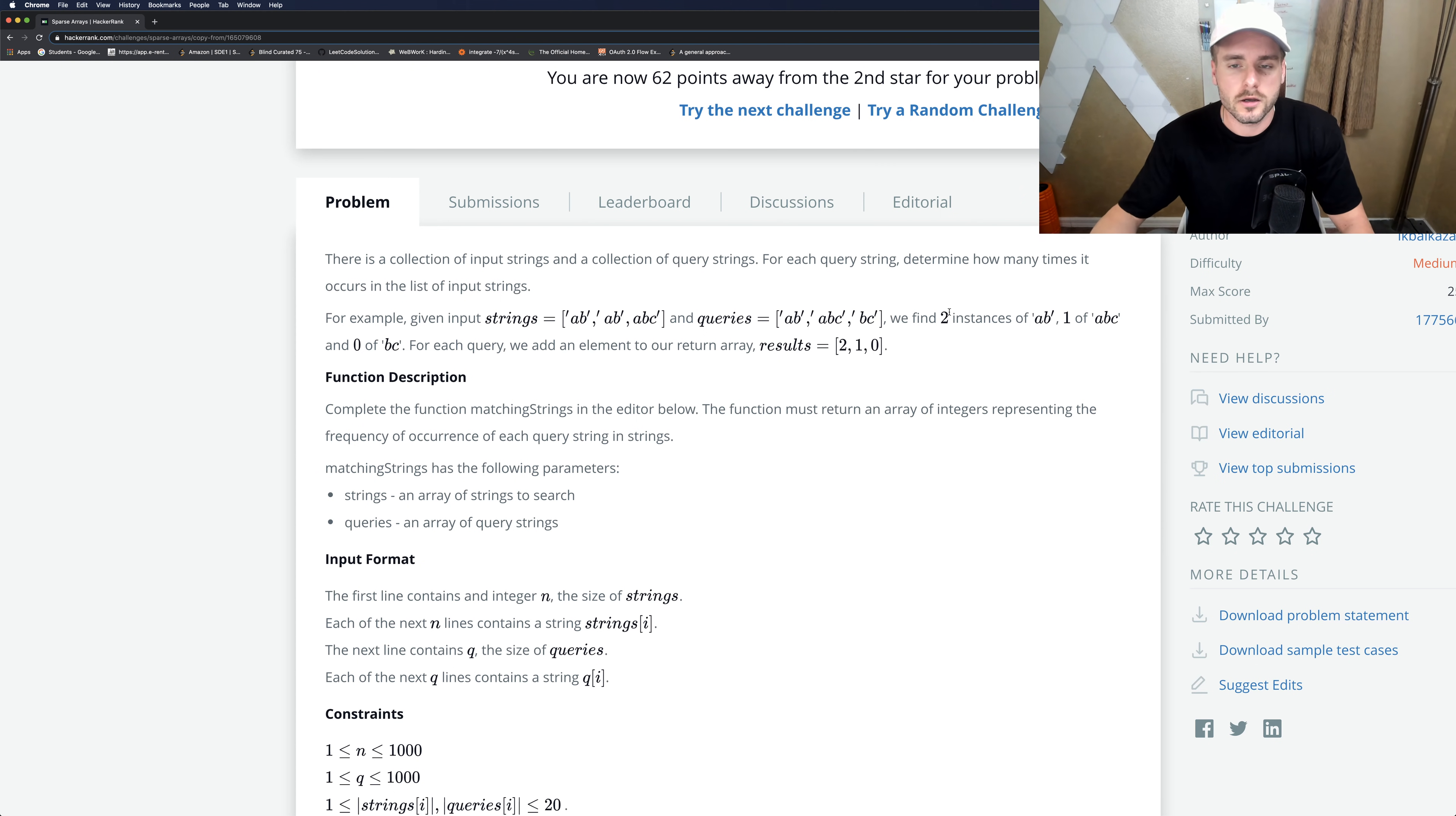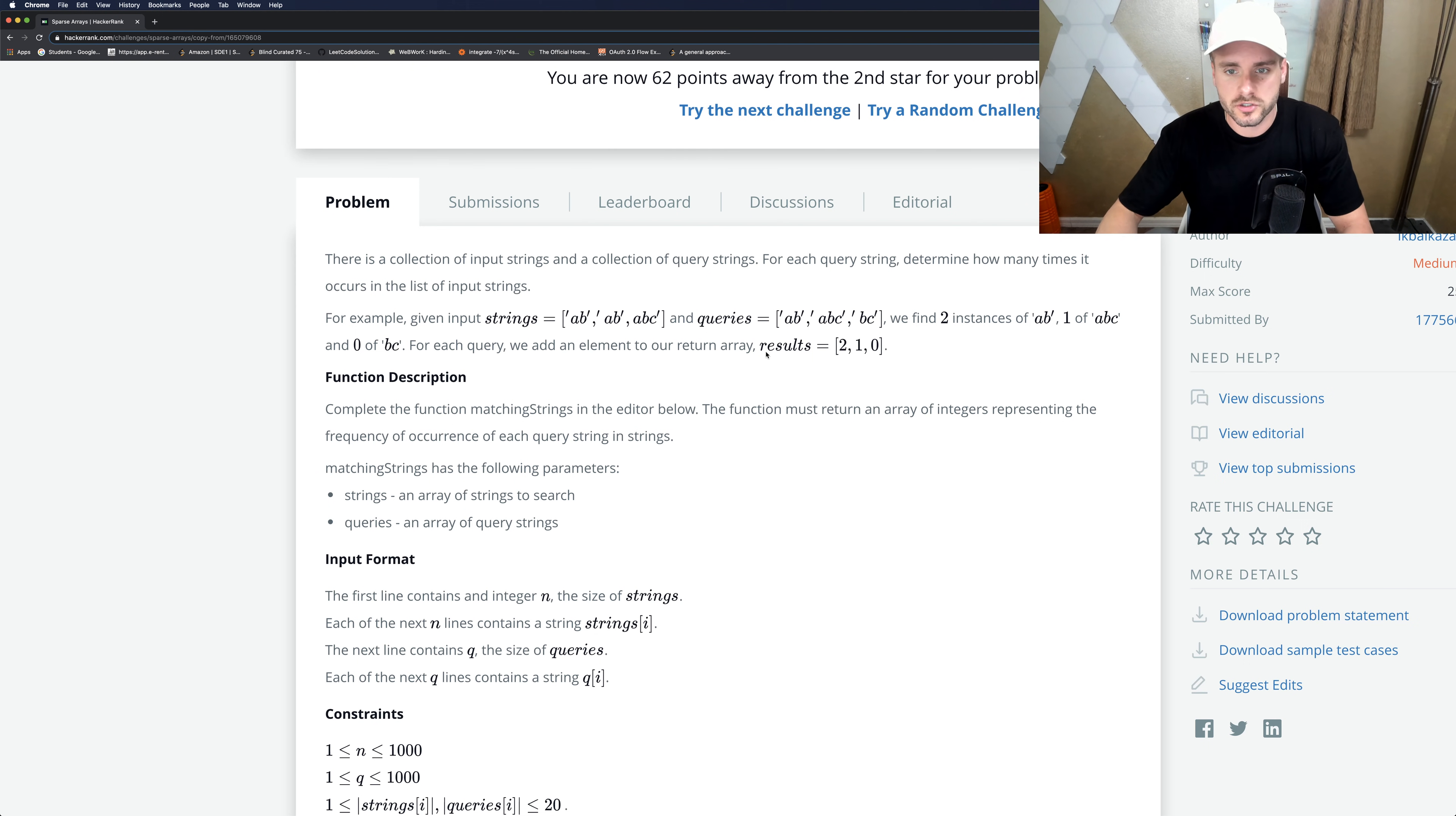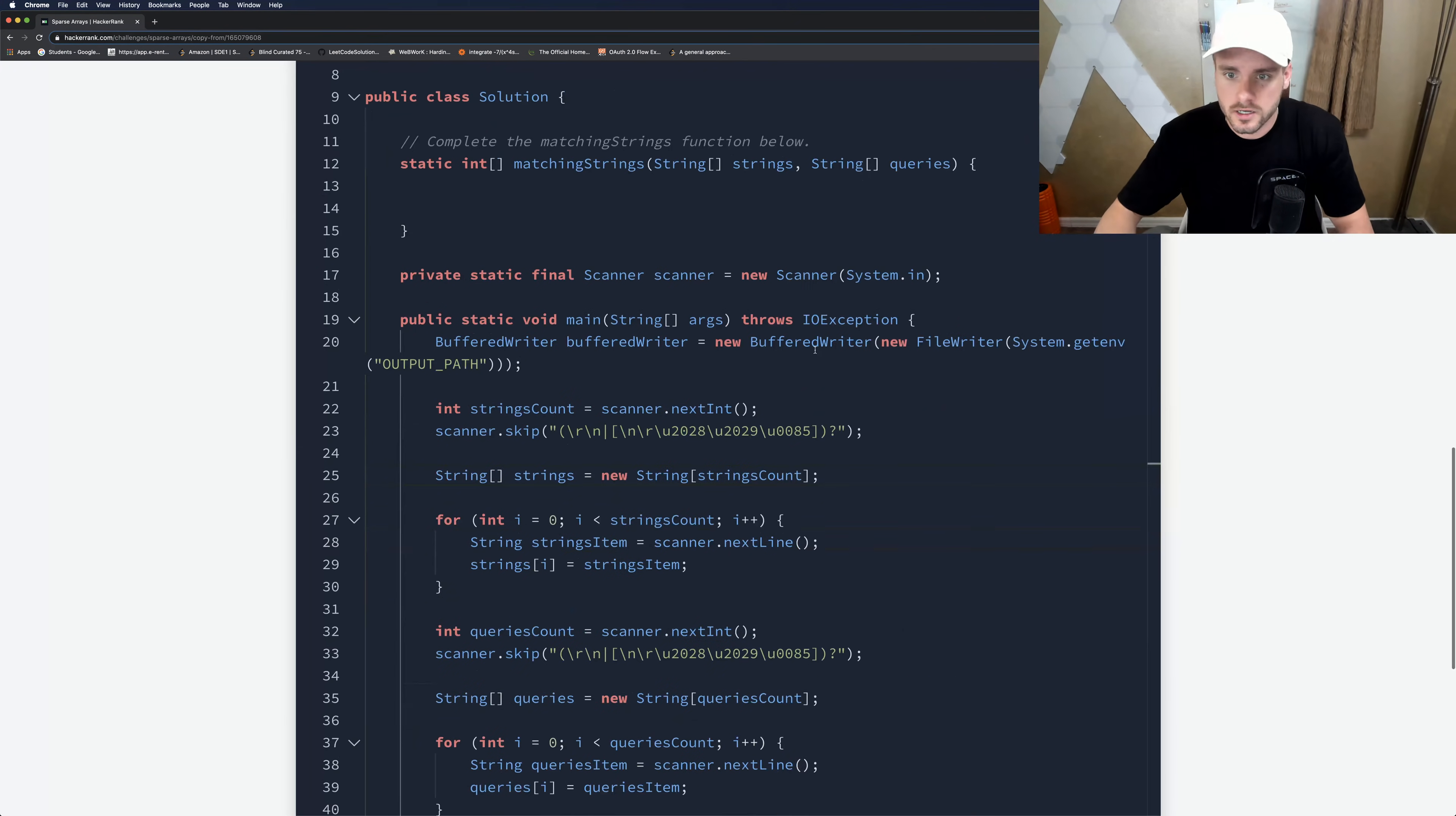So I already gave it away. We have to use a hash map because they have a key value. So AB would be the key and then the value is the number of times it occurs. So it would be two. As you can see here, AB occurs twice, so two. ABC occurs once and BC occurs zero times. So let's code that out right now.